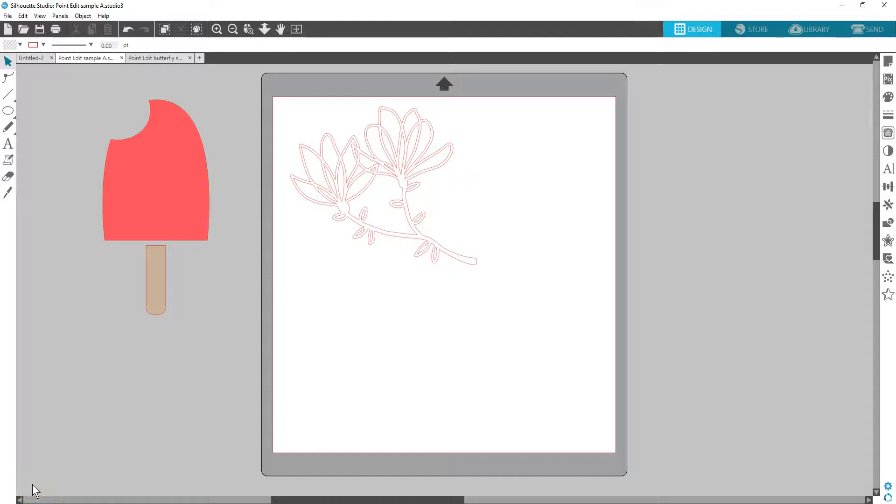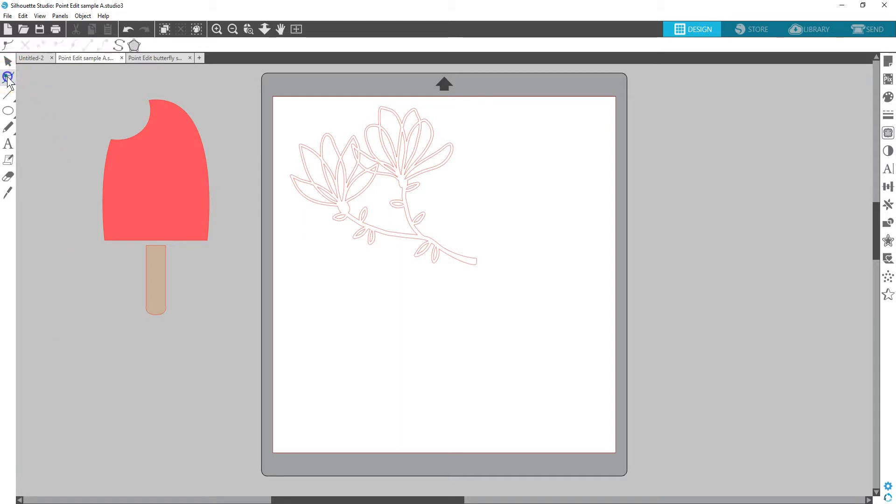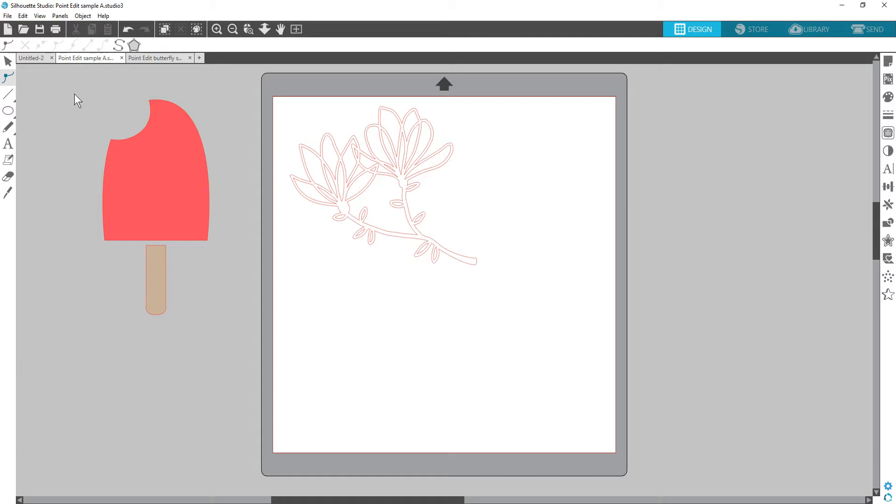Point editing is a useful tool in Silhouette Studio when you want to manipulate a line portion aside from simply moving, removing, or resizing the line. This is great for refining your own shapes and lines when drawing from scratch, or if you want to modify an existing design from the Design Store or elsewhere.